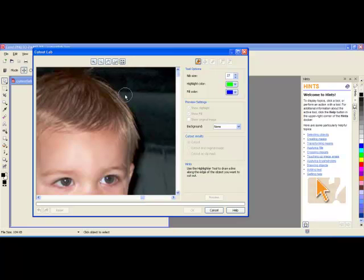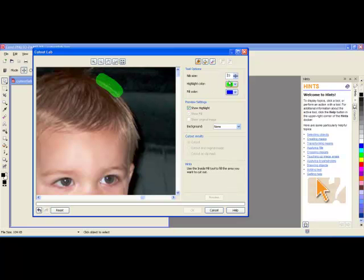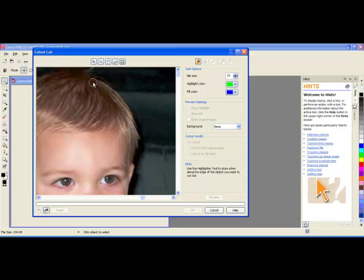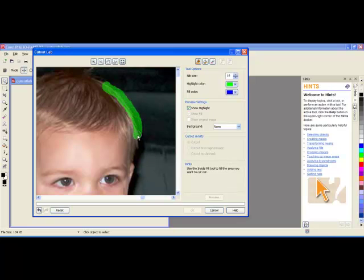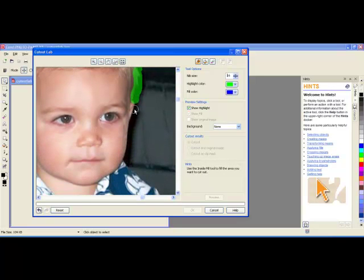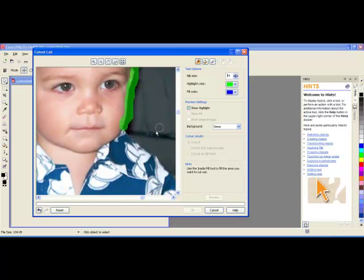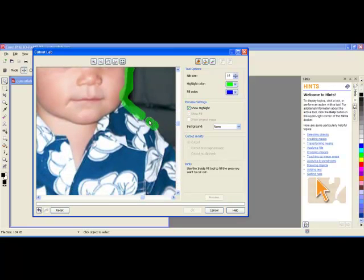Now with the highlighter tool, I need to try and keep half of it on the part that I want to keep, and half of it on the part that I would like to get rid of. And I am actually going to make that smaller. And so what I will do is I will go around the entire object doing this. And I will come back when I have completed the entire item.